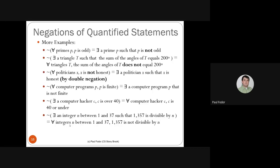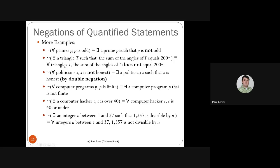Let's see more examples. 'All prime numbers P are odd' — its negation is 'there exists a prime number P such that P is not odd.' In fact, the number 2 is prime but not odd, so the original statement 'all prime numbers are odd' is false. The negation of 'there exists a triangle T such that the sum of angles equals 200°' is 'for all triangles T, the sum of angles is not 200°,' which is true.